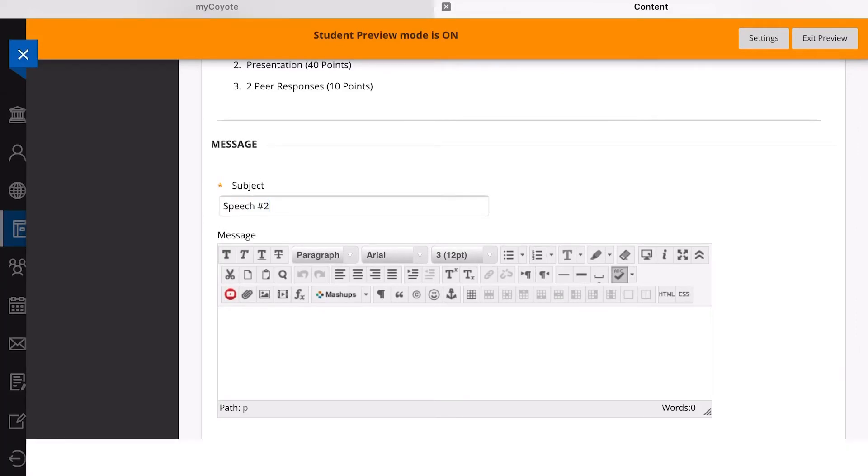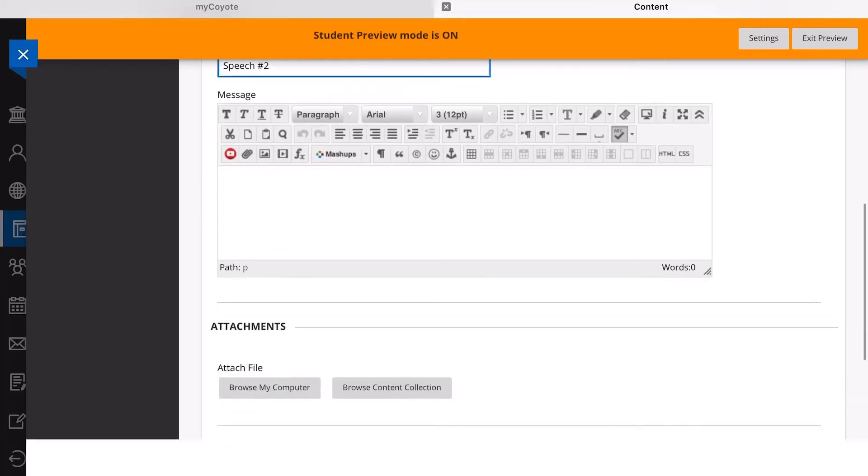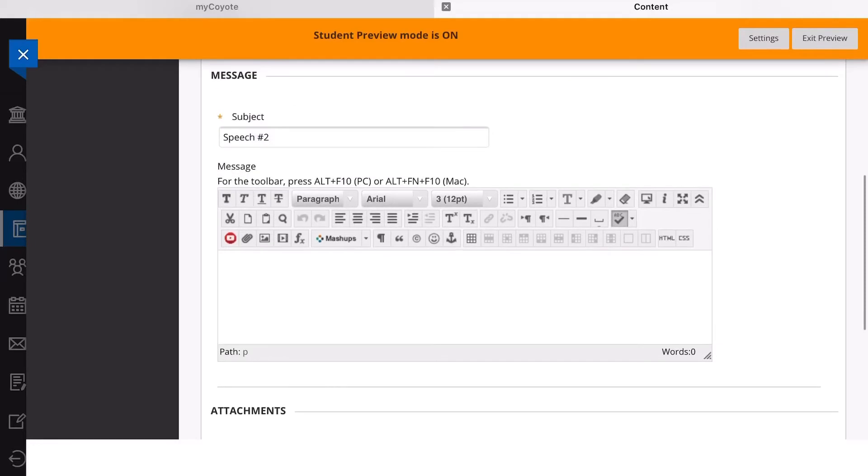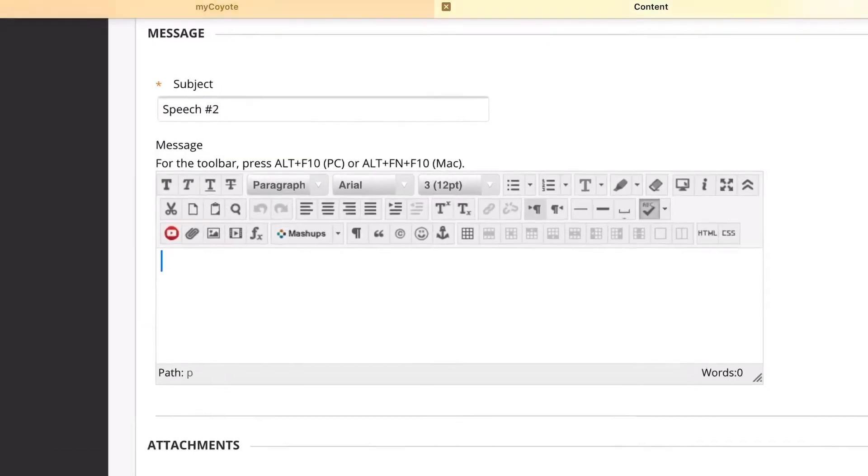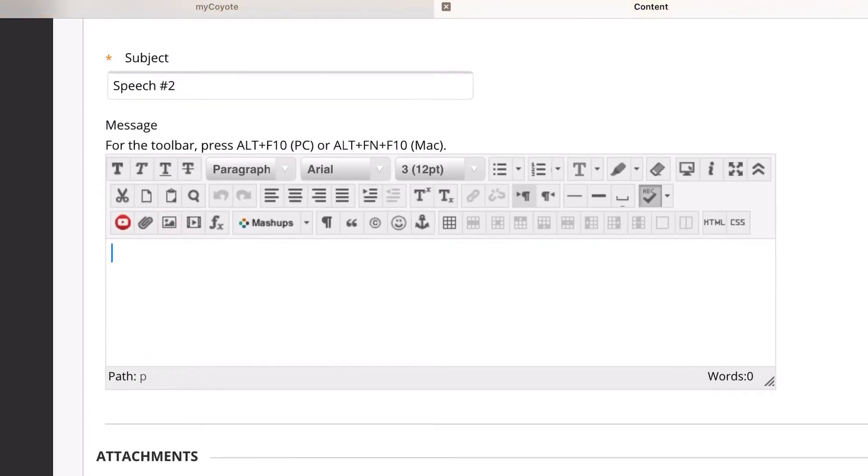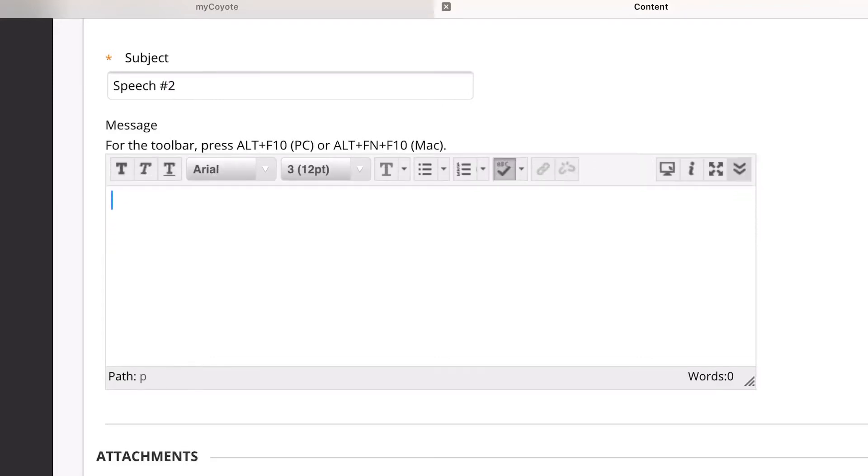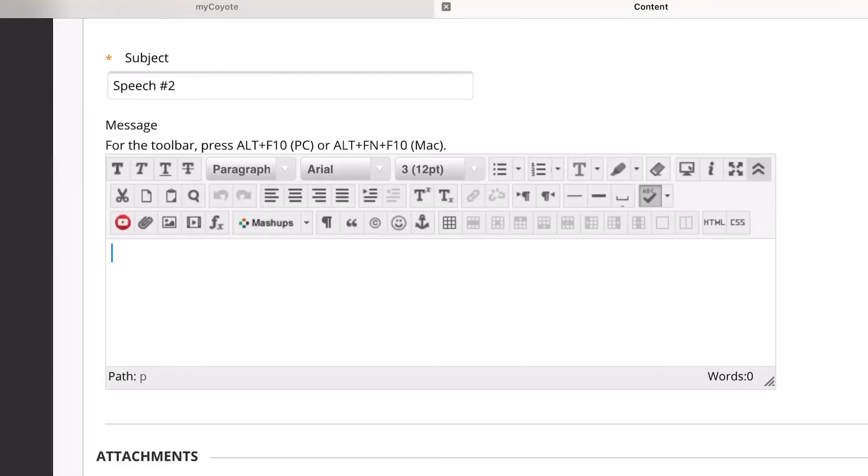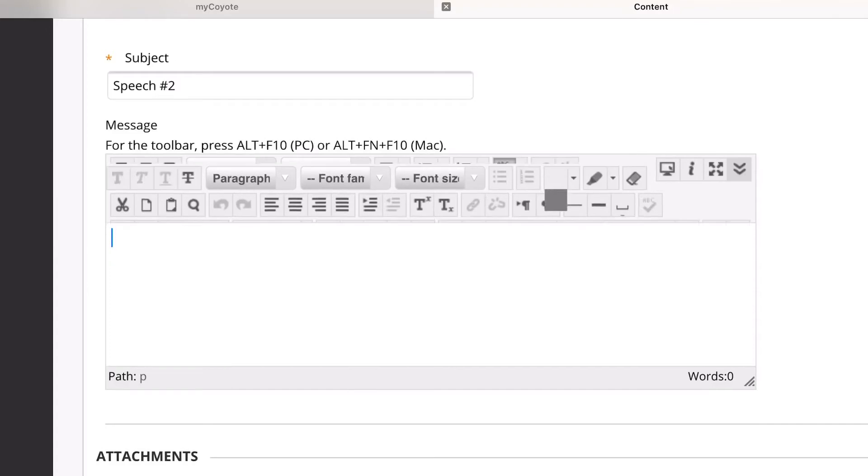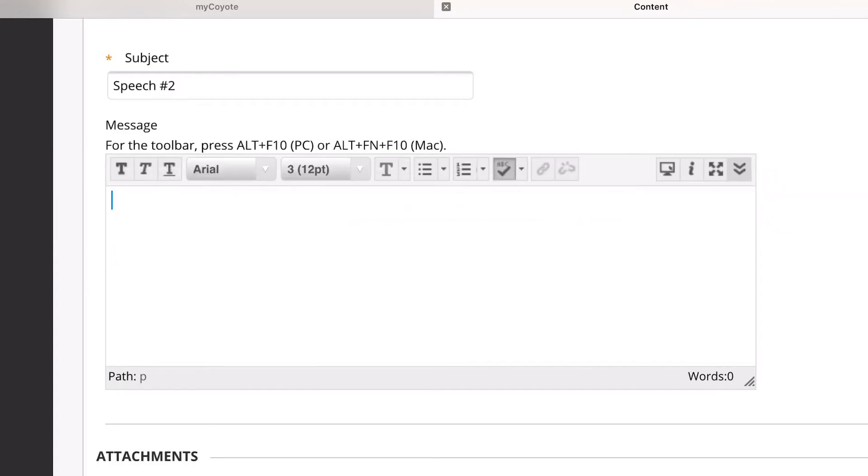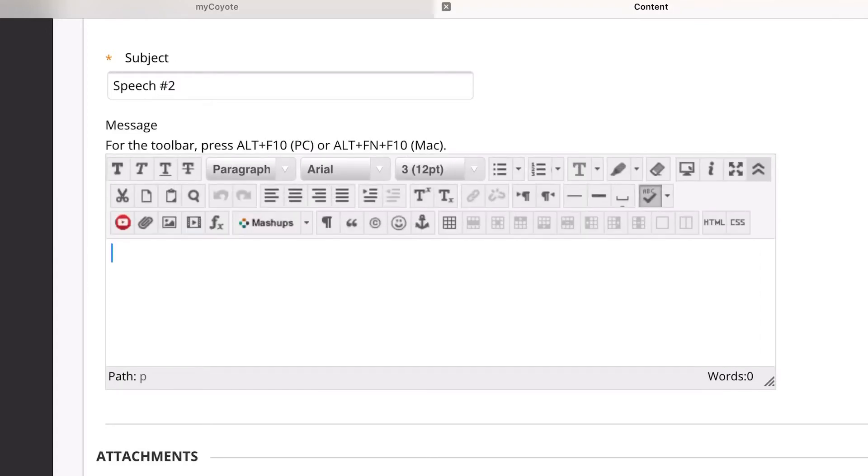Right here you're going to want to go to the bottom hand area where it has the red icon for YouTube. If you can't see all of these, it could be that it's not expanded completely. So you see this little arrow that goes up and down, you're going to want to click on that if you can't see all of these toolbars. Then you're going to go over here to Mashups, which is at the very bottom and has the four different colors. You want to click on that.